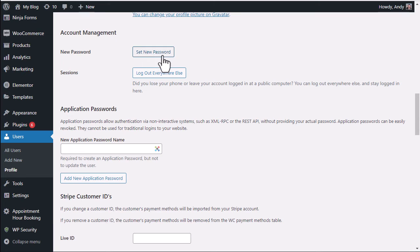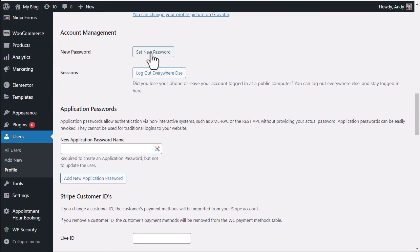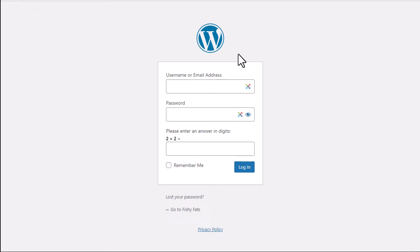The problem is if you've lost your password you may not be able to get into the dashboard, therefore you may not be able to use this set new password option.